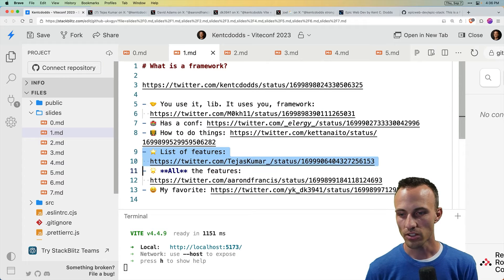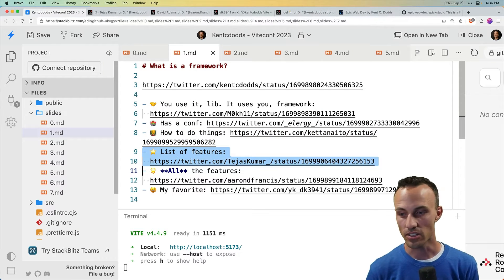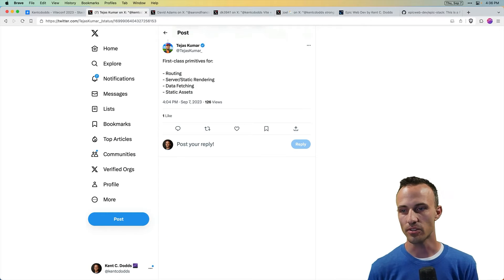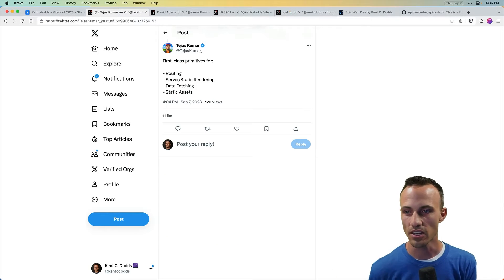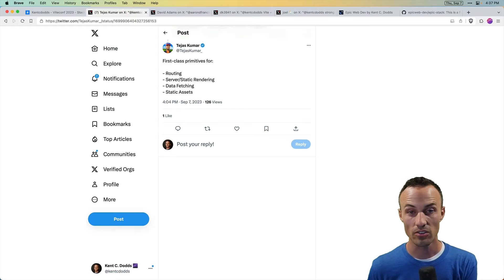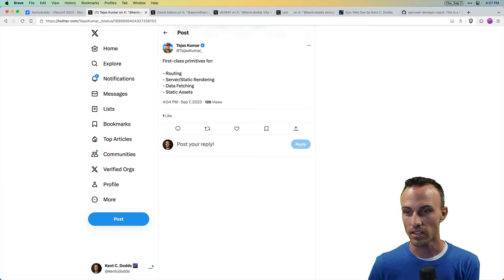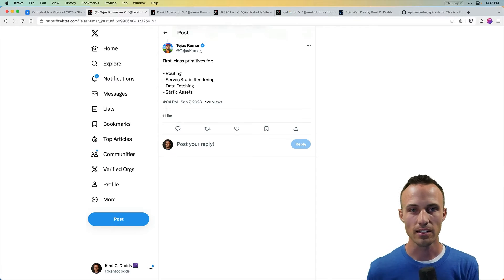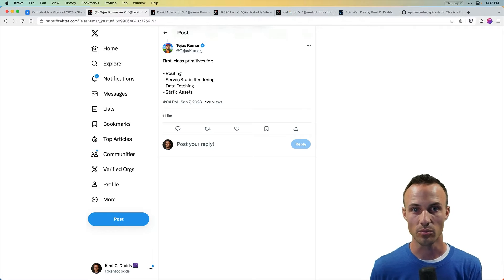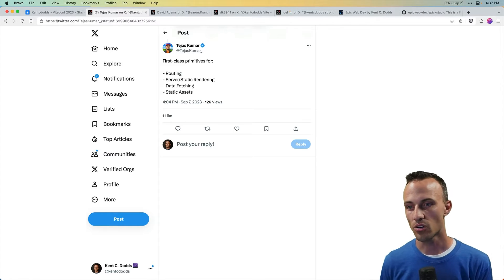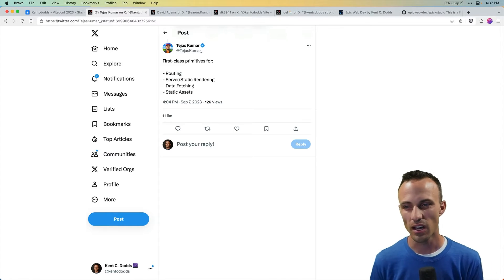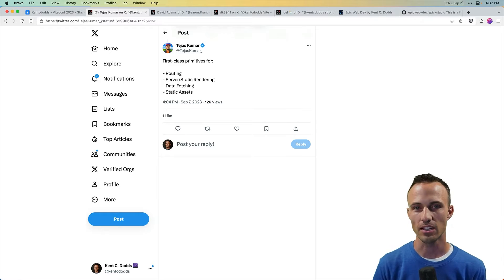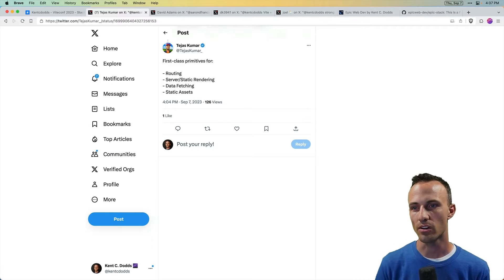So also we could think about a list of features. Is a framework just a bunch of features? So Tejas, you've got routing, server and static rendering, data fetching, static assets. I would add to this a really important feature would be data mutations. So yeah, it could be a list of features that could be a part of it.